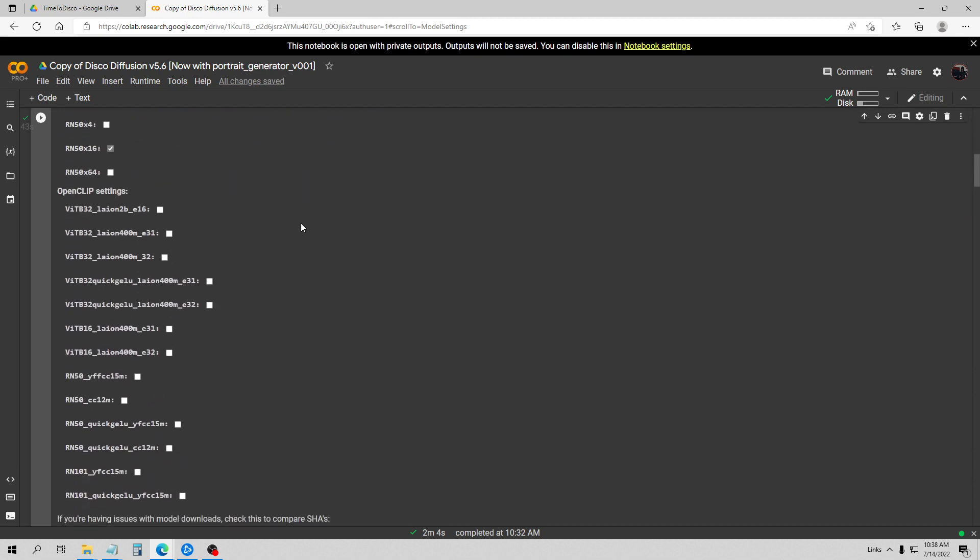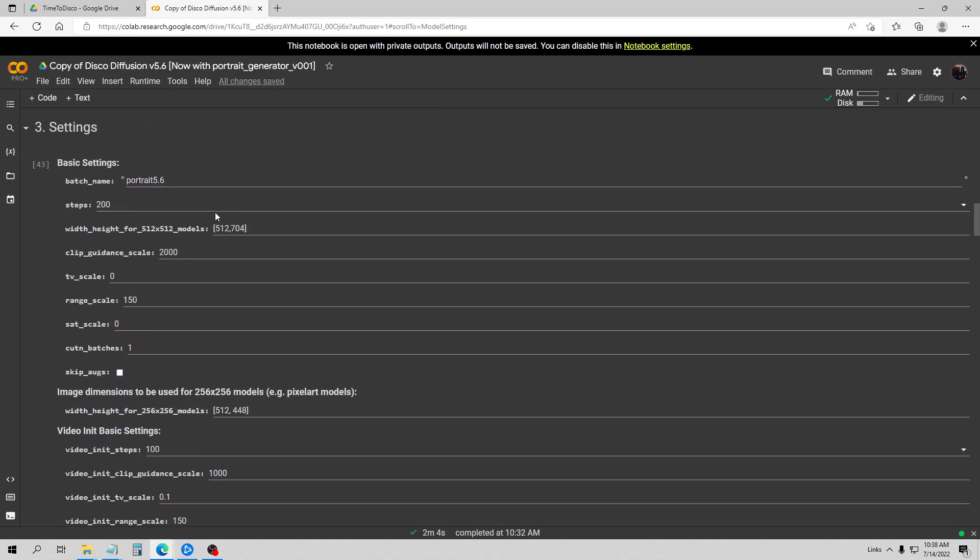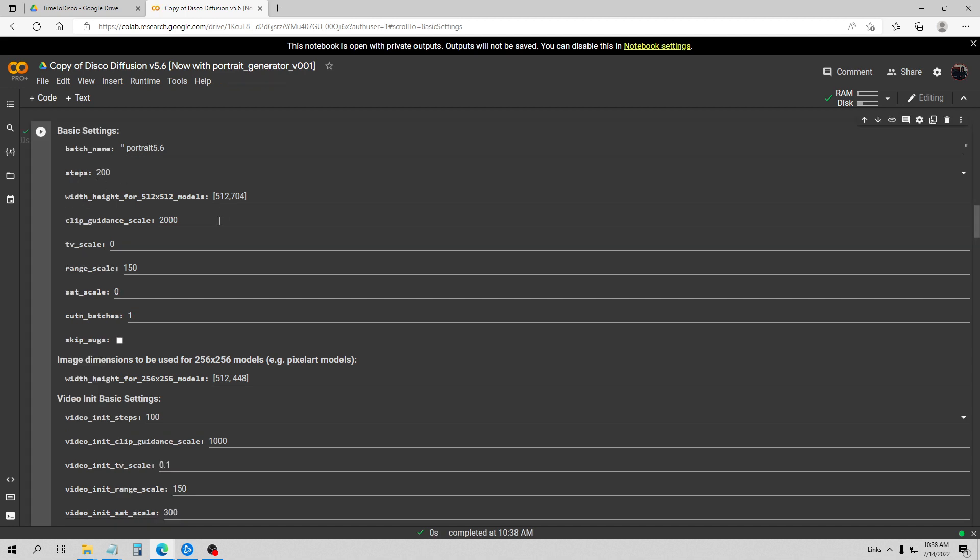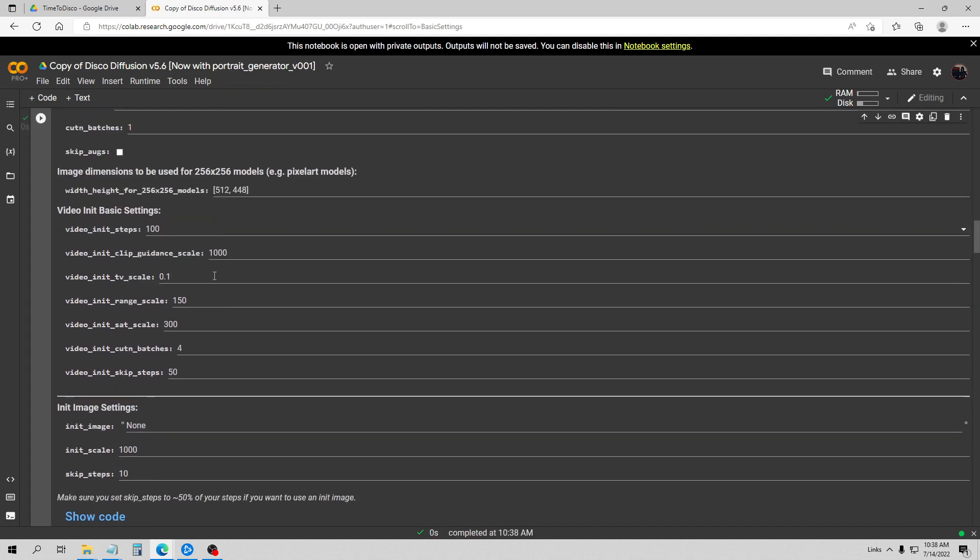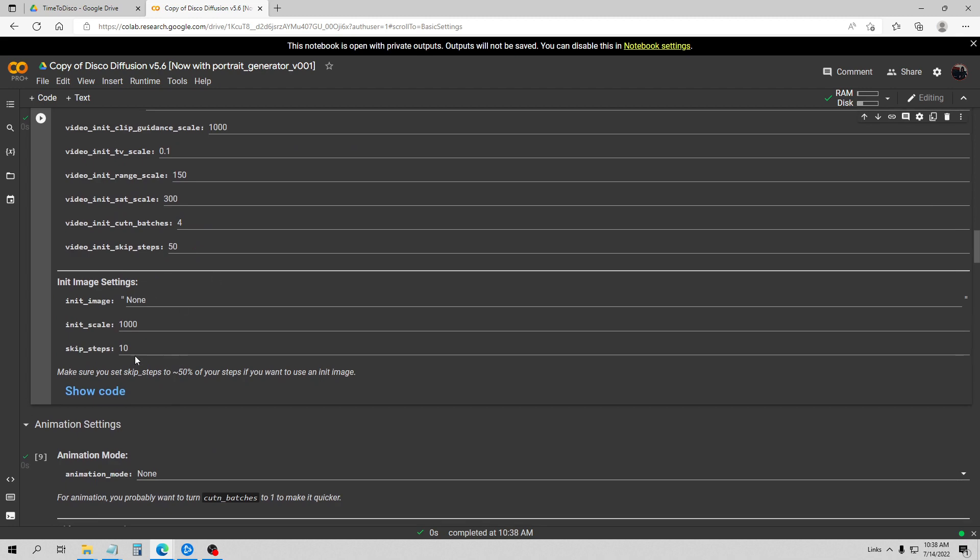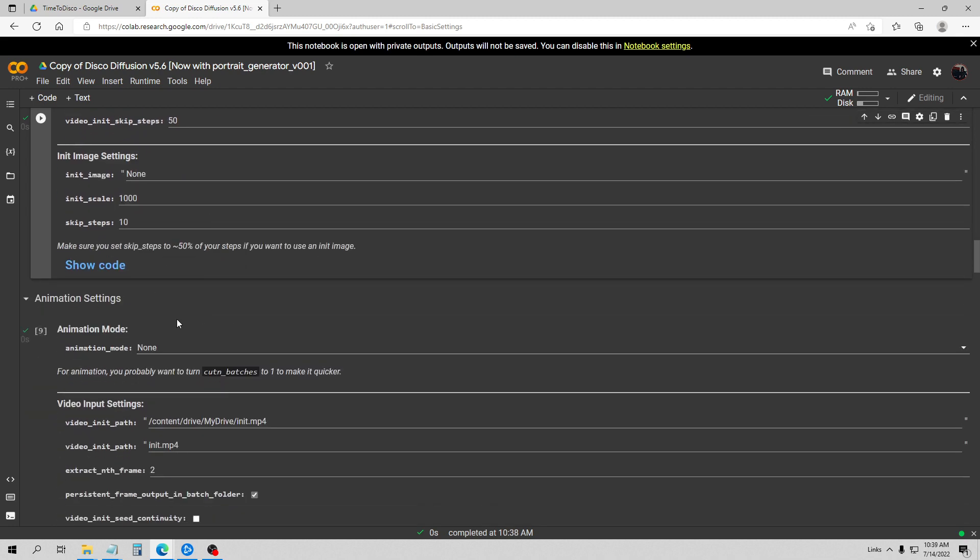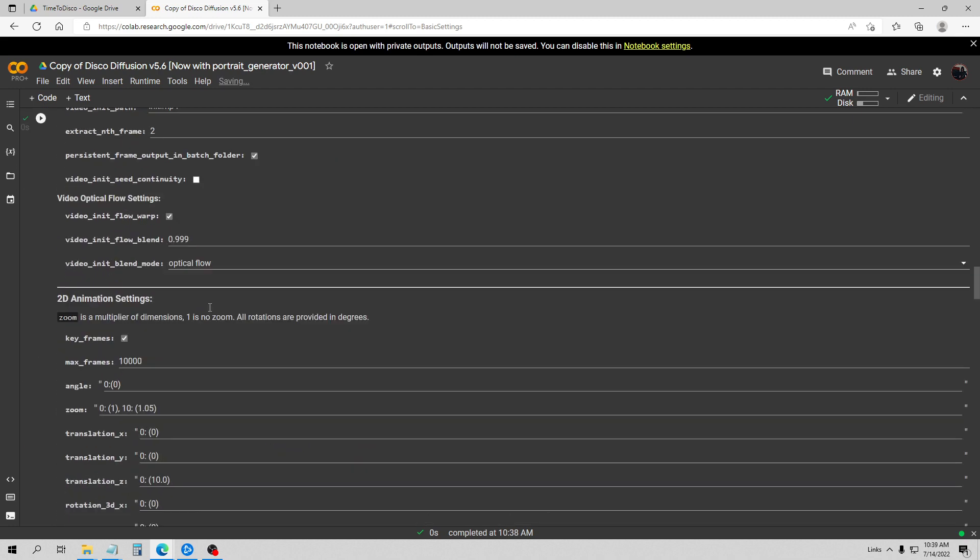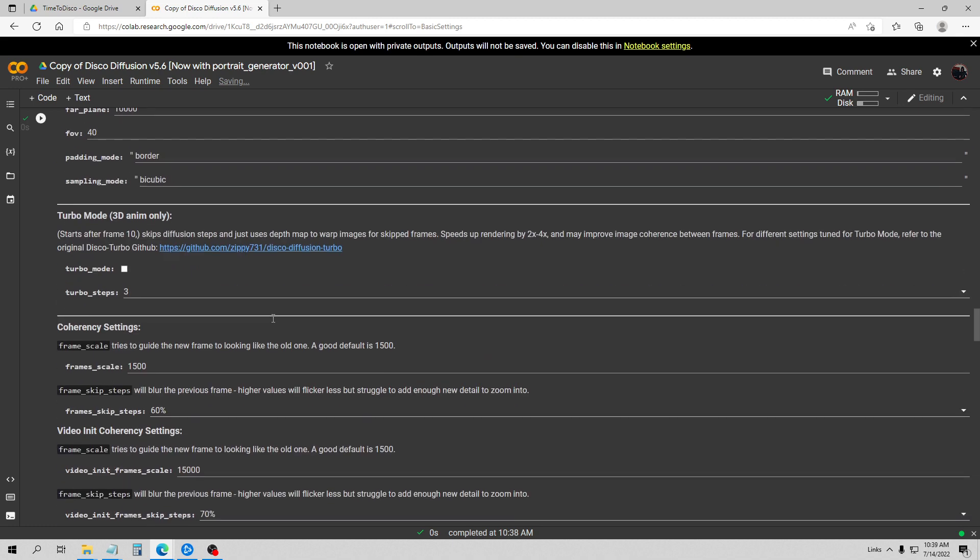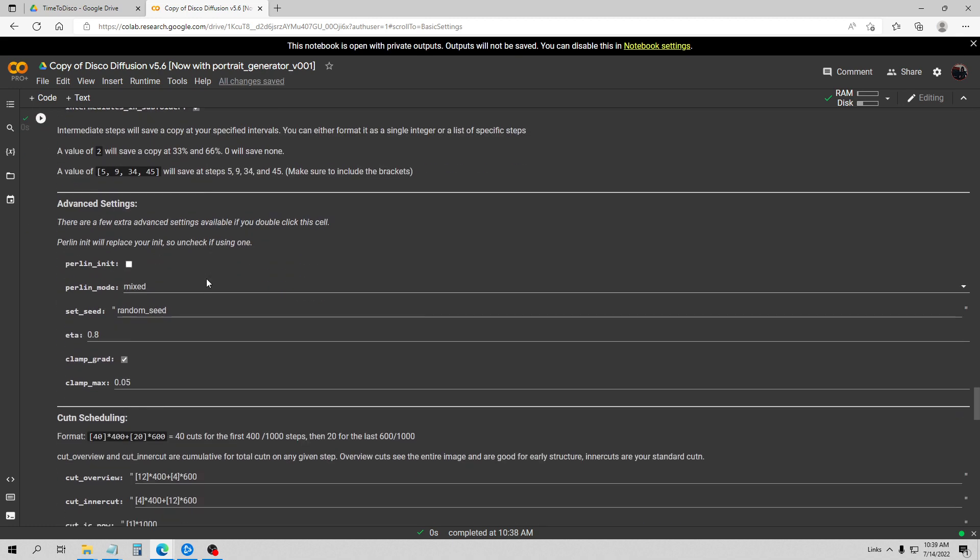So here are some of my other settings. I've got 200 steps, my width and height is 512 by 704, and I've got my clip guidance scale set at 2000, which is fairly low. I don't believe I've adjusted too many of the default settings, so I've kept it on skip steps 10. I'm of course not using animation mode.